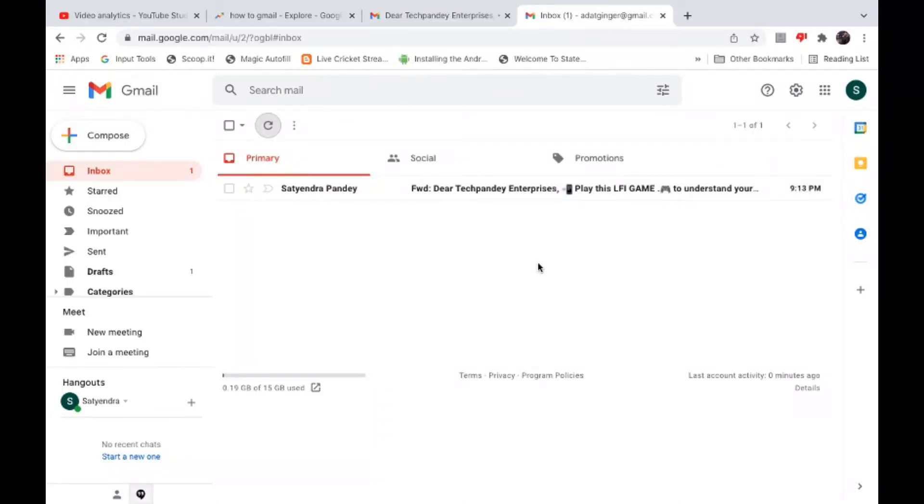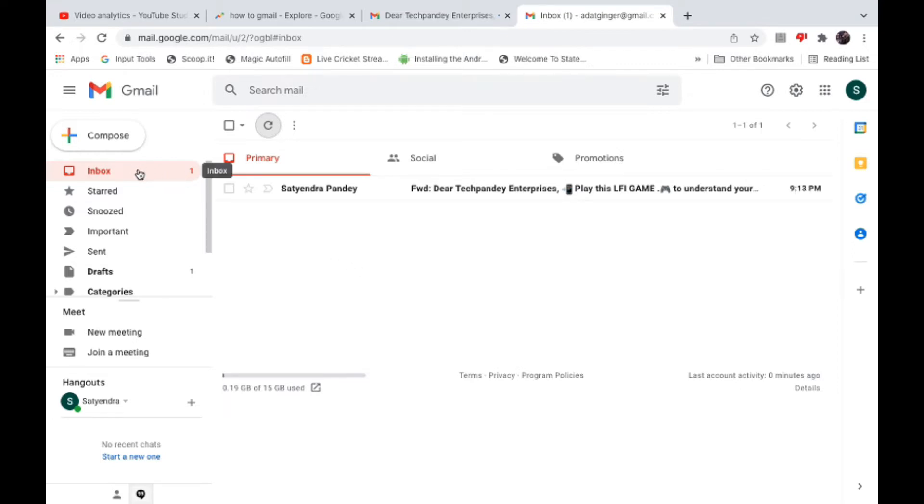Hello everyone, in this video I will show you how to delete all emails in your Gmail at once. Once you are logged in to your Gmail account, look at the left-hand side options. Right now I am in my inbox.